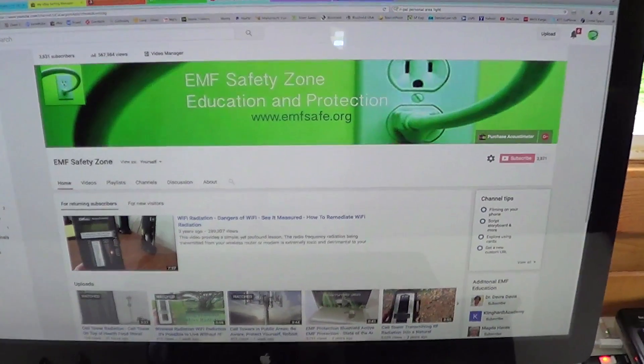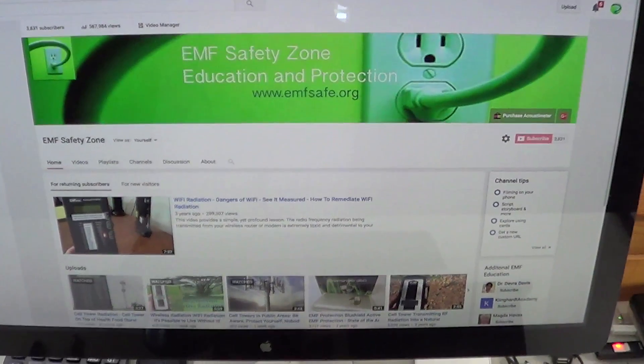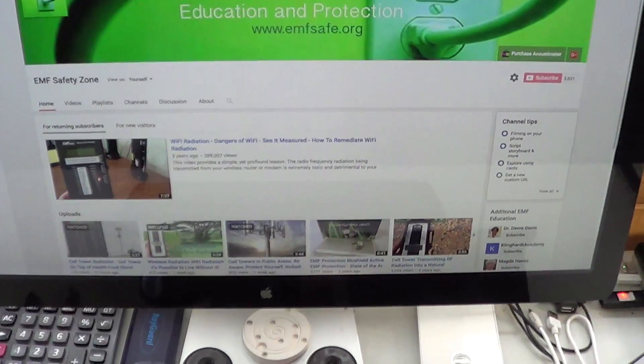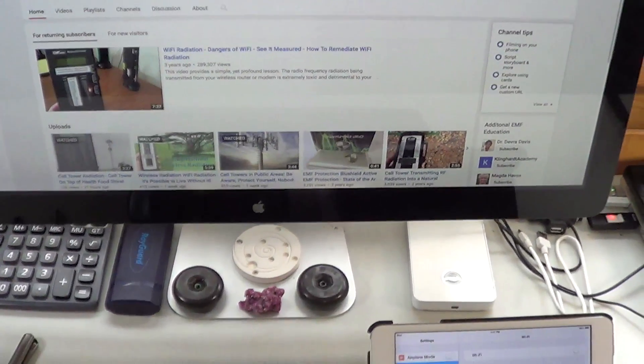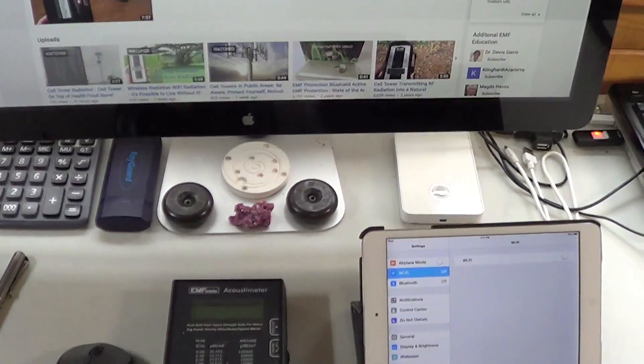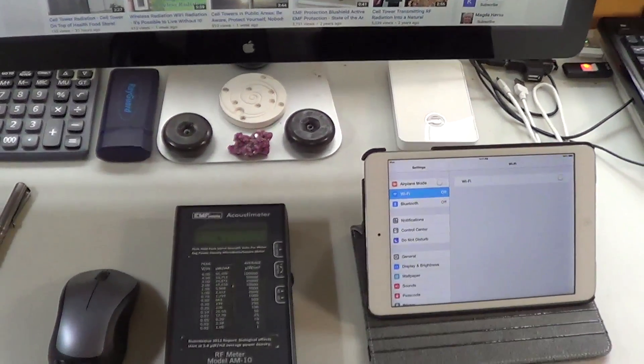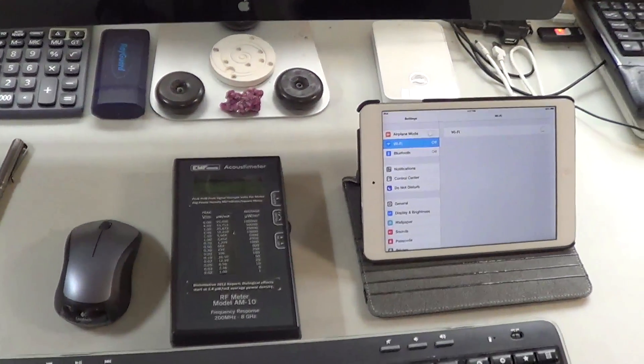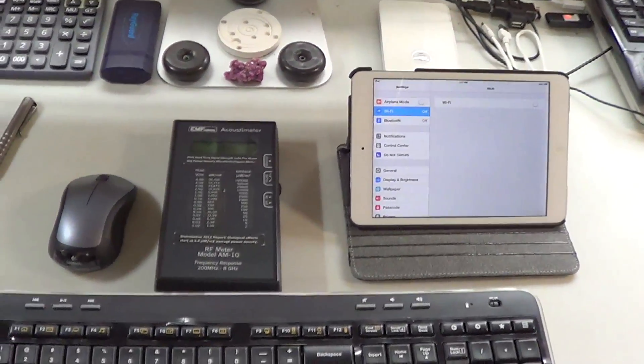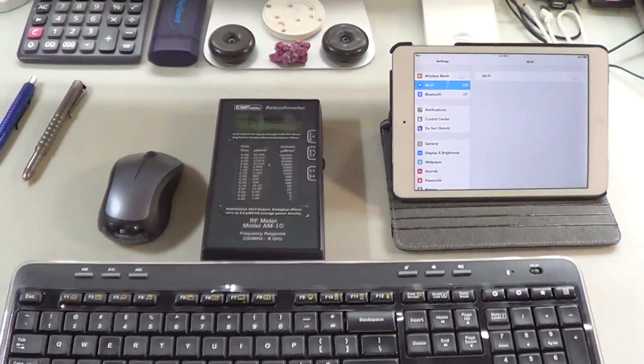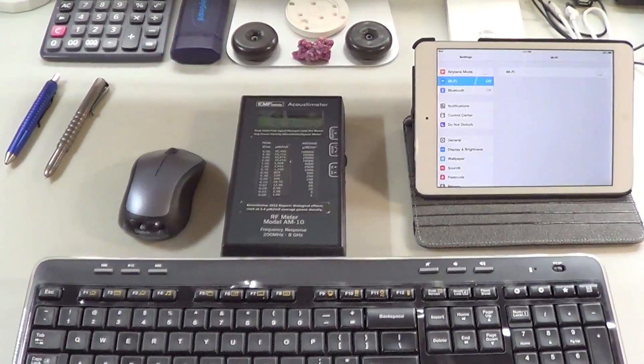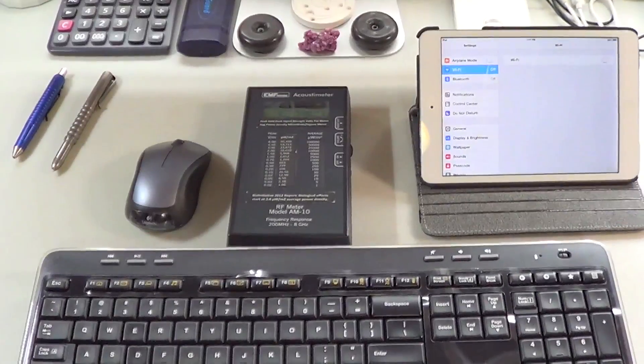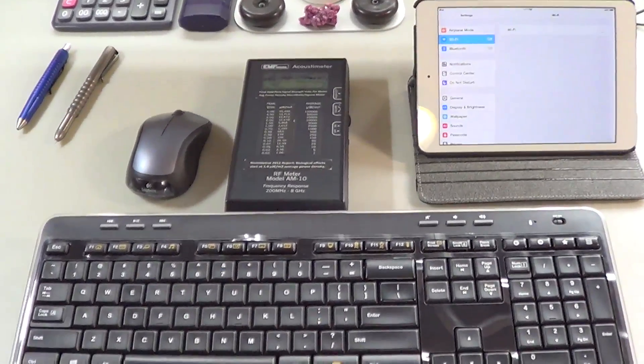Hello friends, Neil here, EMF Safety Zone channel. It's been a long time coming that I needed to do a video like this, but I've just gotten around to putting more videos on my YouTube channel.